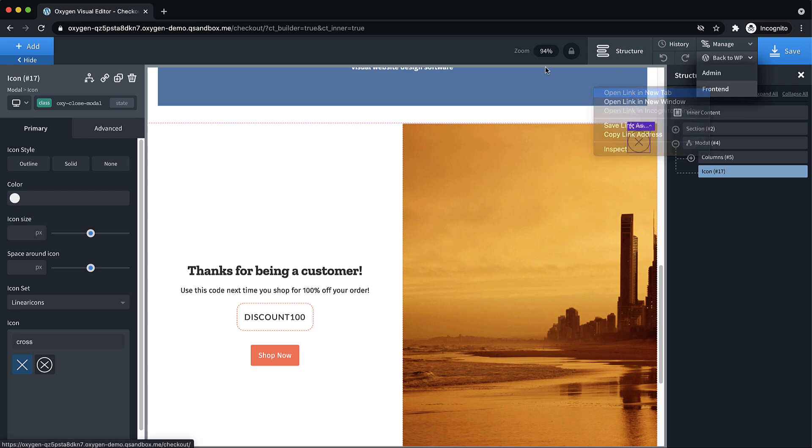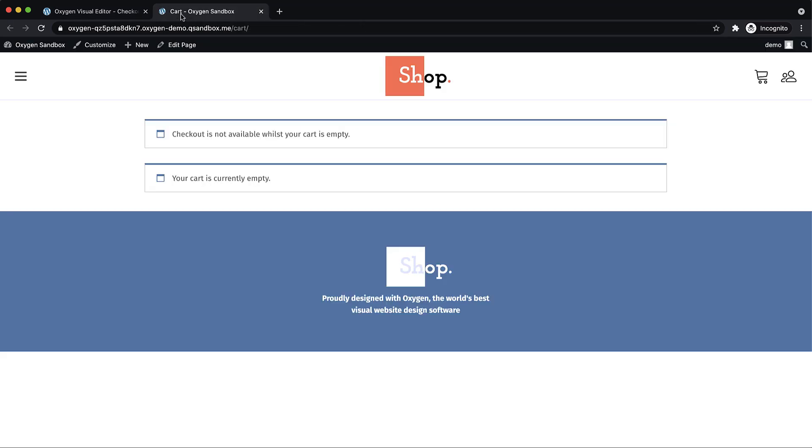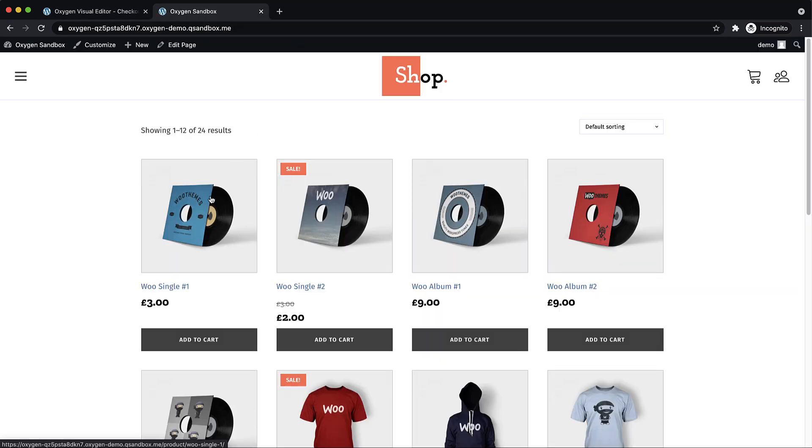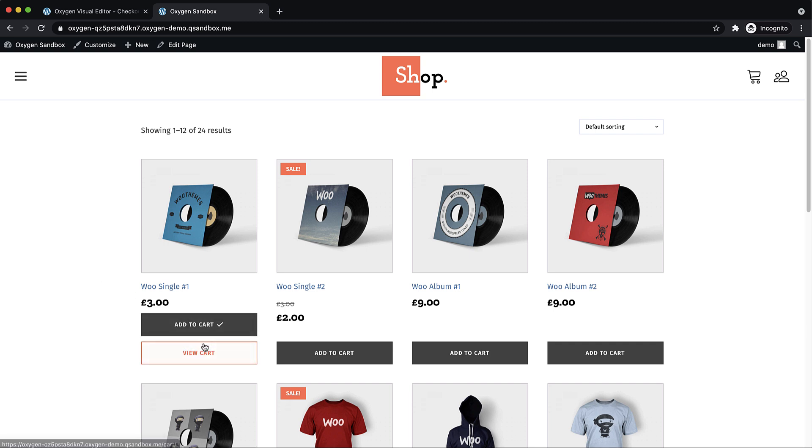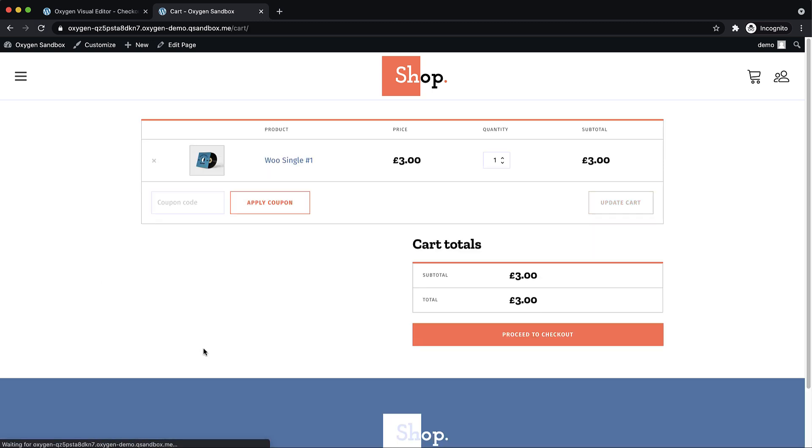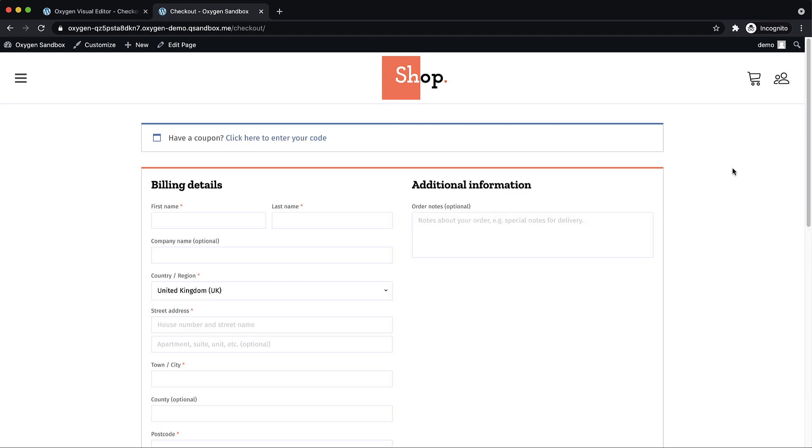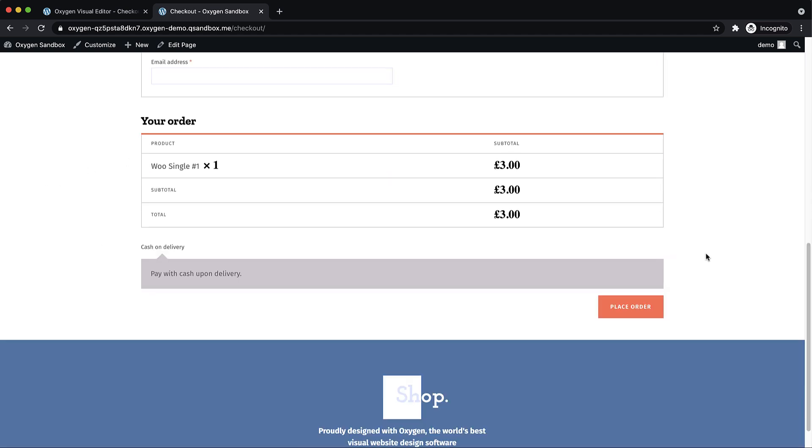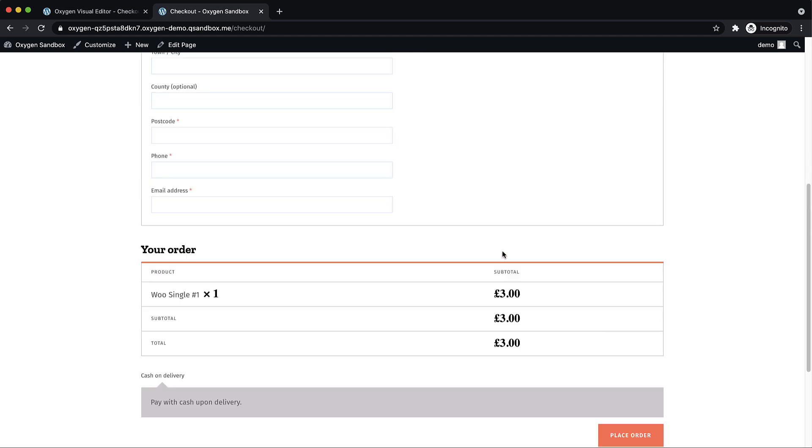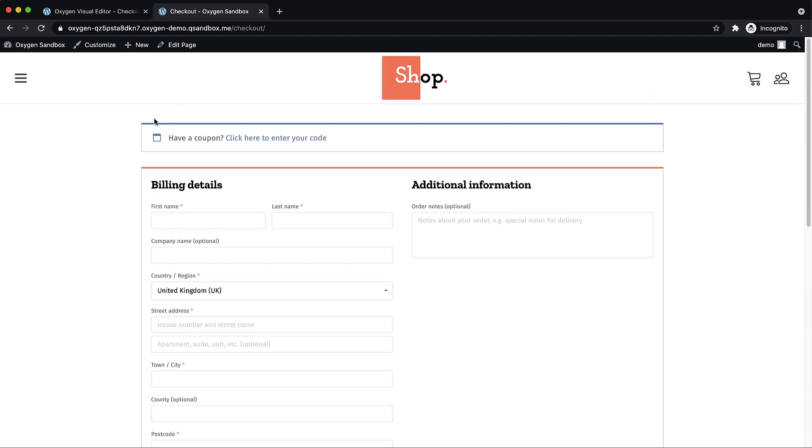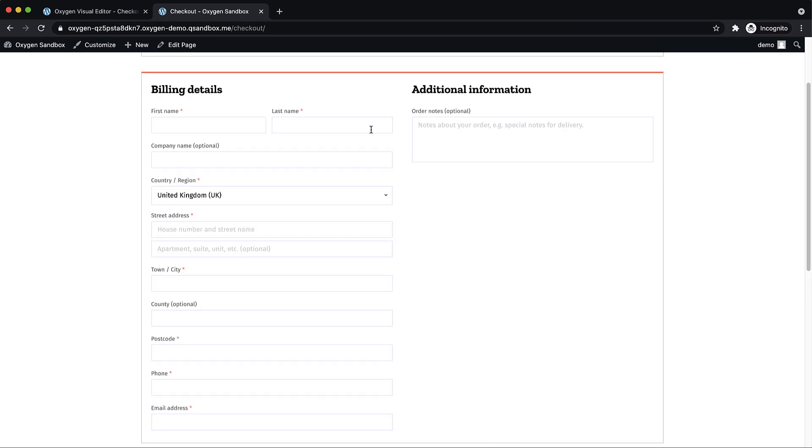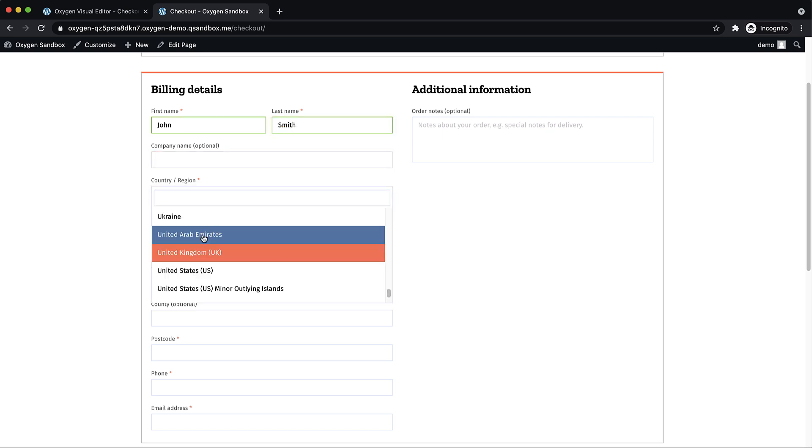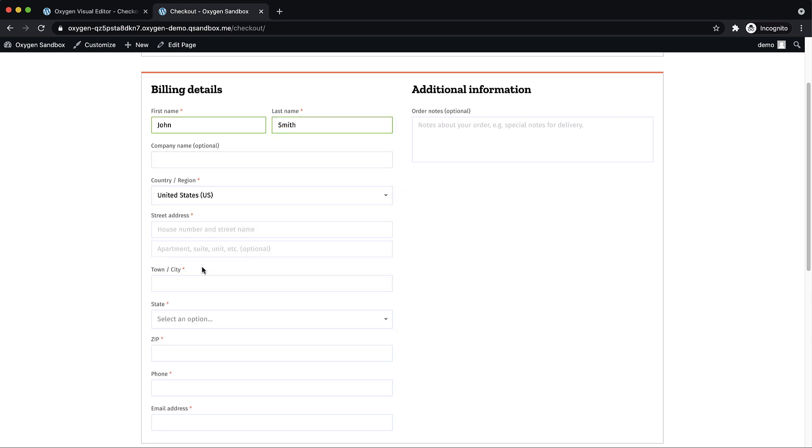So let's jump over to the front end. And we'll go to the shop because we don't have anything in our cart right now. We'll click add to cart, view cart, proceed to checkout. And note here that we're on the checkout page, but we do not have any pop ups. That's because we're not yet on the thank you endpoint. And we're going to just type in some nonsense here. Let's pick US.